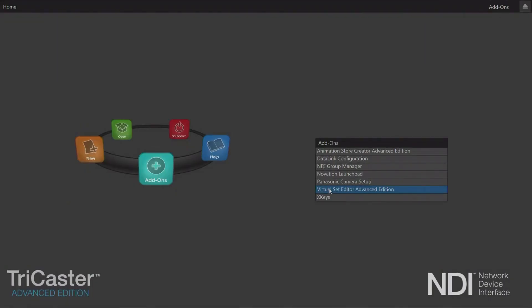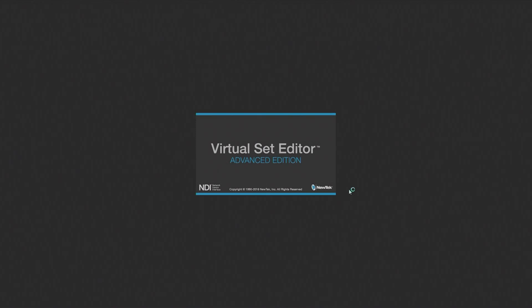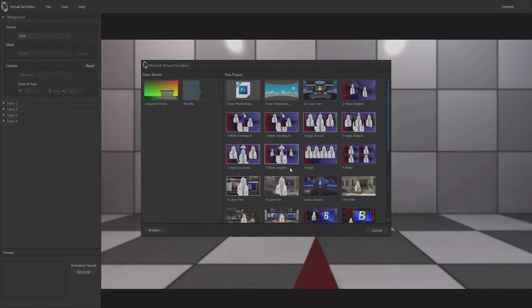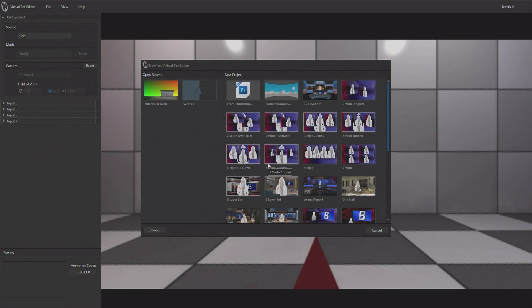So let's just take a quick look. I'm going to go ahead and start up Virtual Set Editor. And again, it's here in the add-ons area and we have installed the full version. Now I have Advanced Edition because I'm running Advanced Edition on this TriCaster 8000. So there is standard Virtual Set Editor and Advanced Edition Virtual Set Editor. Of course, I highly recommend Advanced Edition.